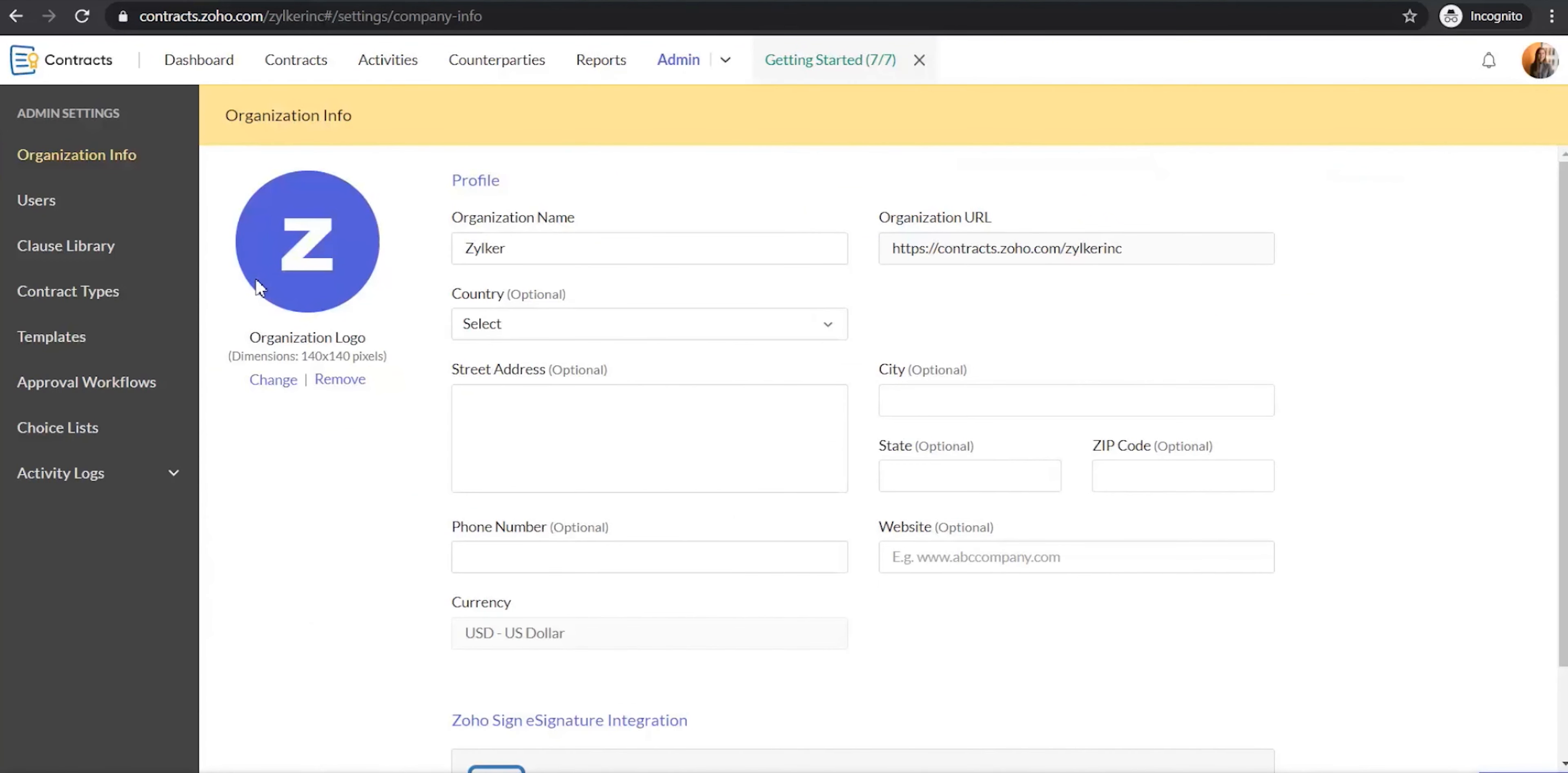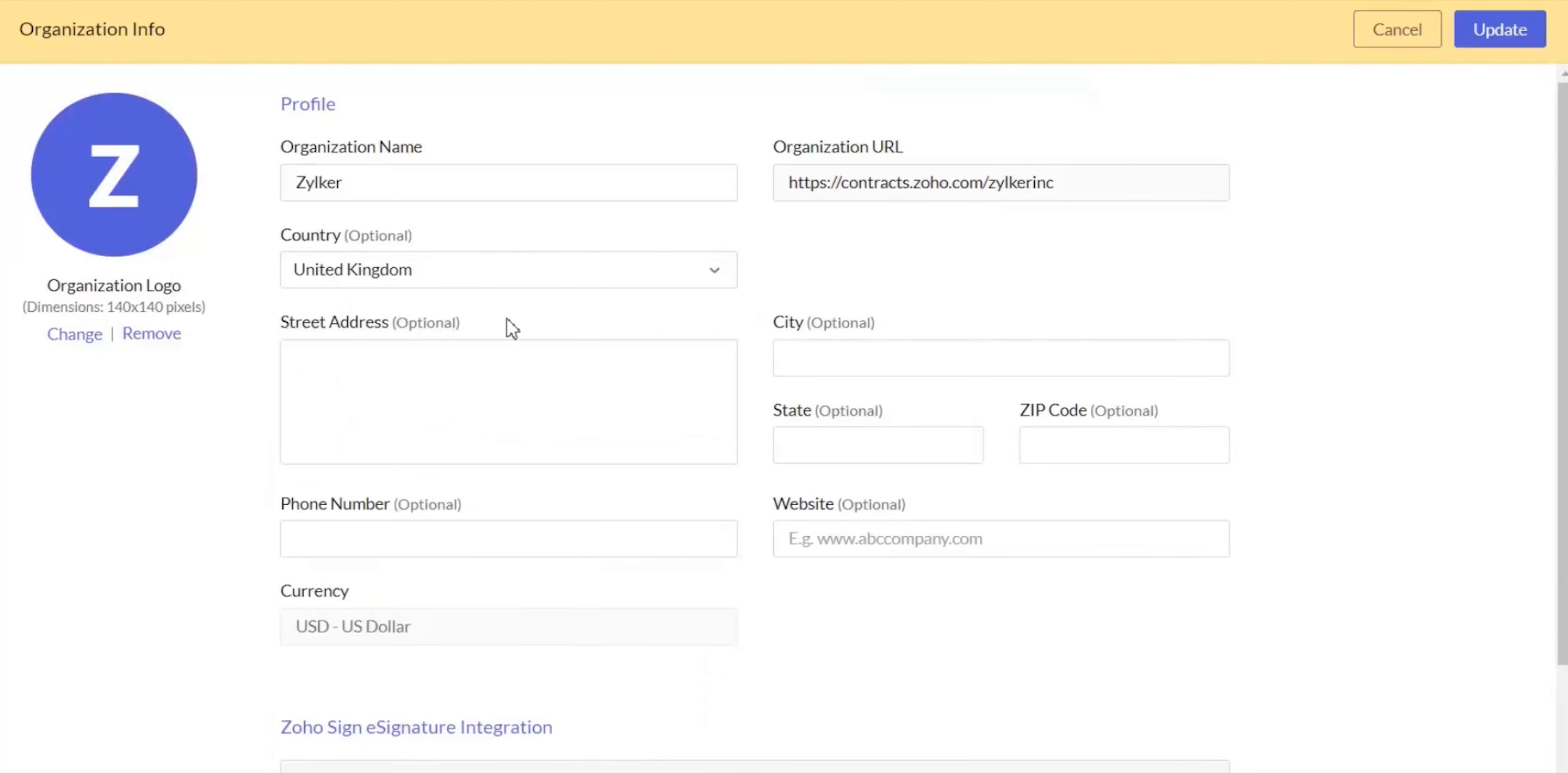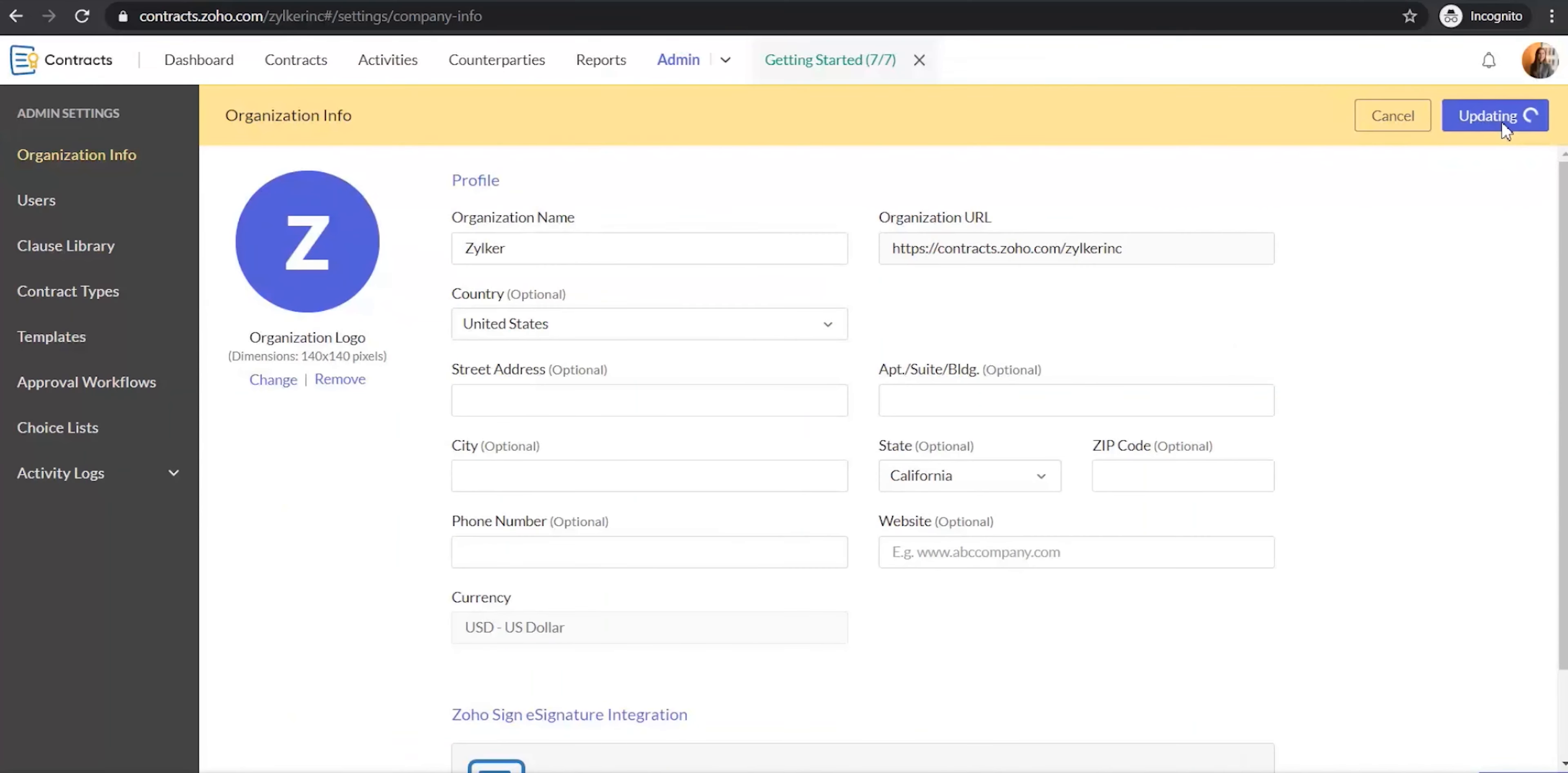You can also reach this page by selecting the admin tab at the top. Enter your organization details in the fields available in the organization info page. The address information that you enter here will be used as the default address in your contracts. To save the values that you've entered in the organization info page, click update.